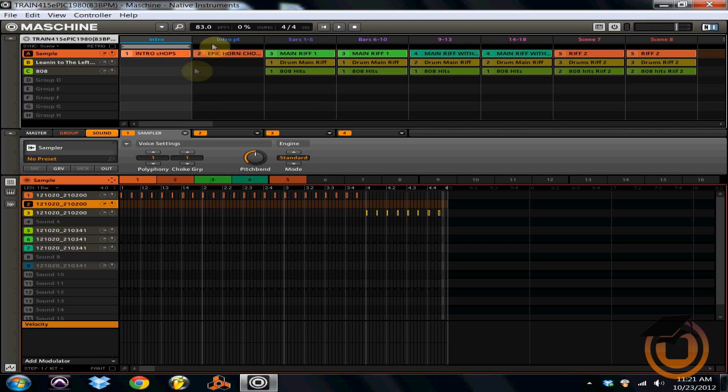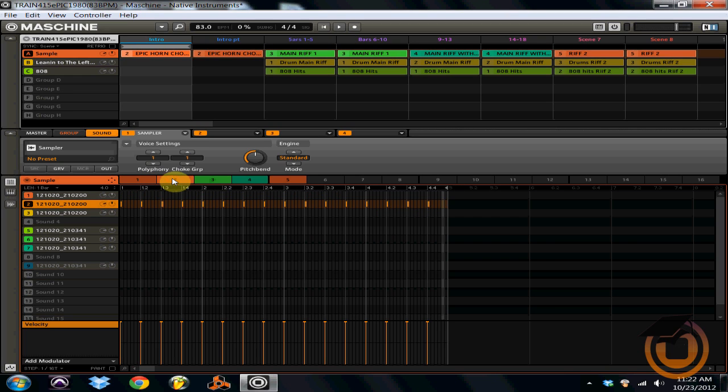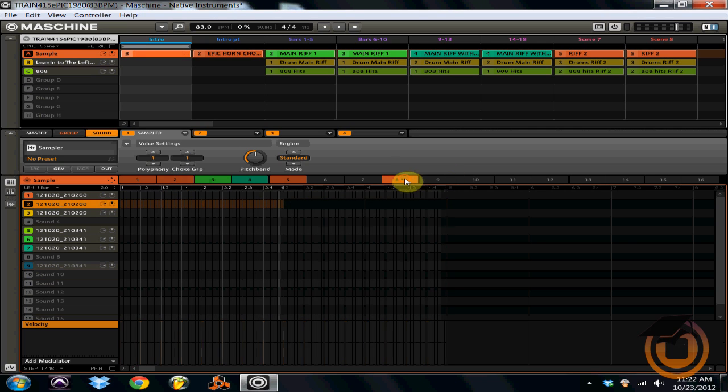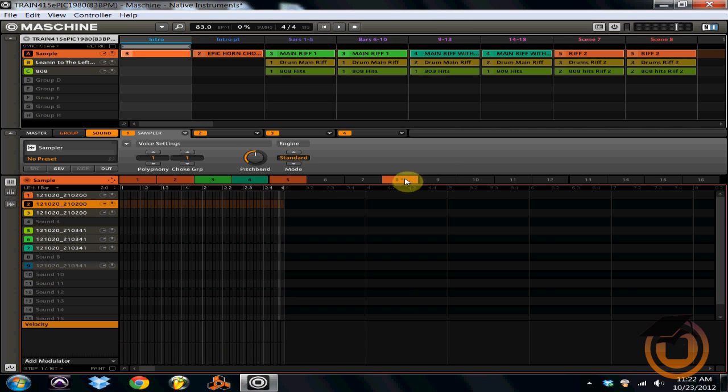So now what I've done is since I've used five patterns to move on to the next pattern, all you got to do is click on the number of the pattern. So right now this takes me to pattern two. If I want to make something on pattern eight, all I got to do is click on it.